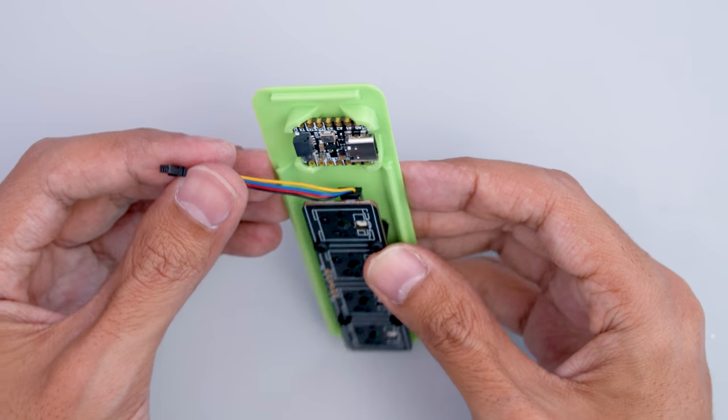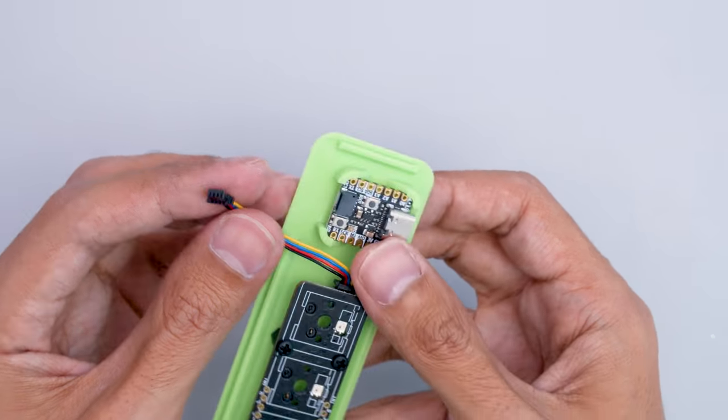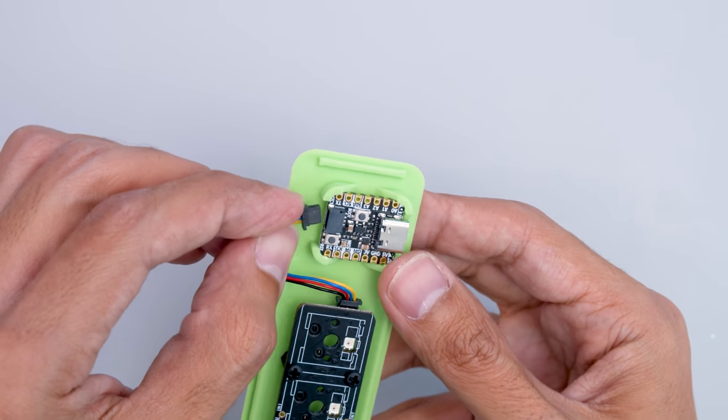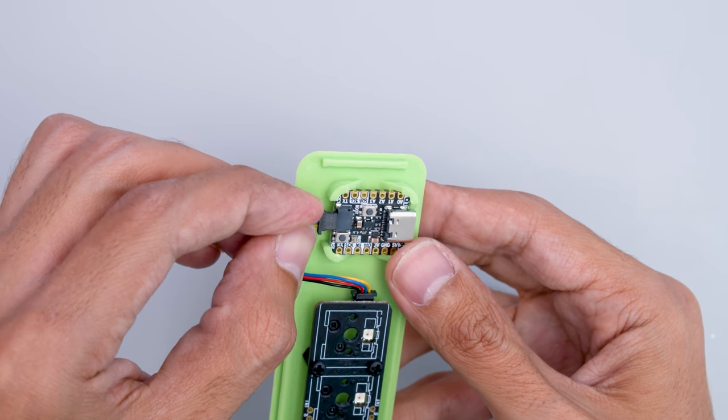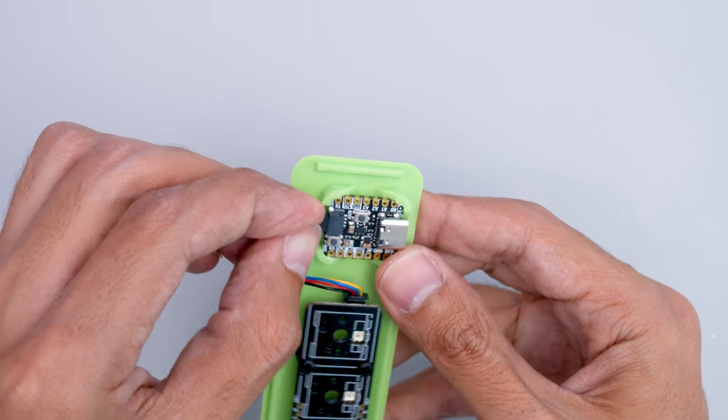Then all that's left to do is connect the Stemma QT cable to the 1x4 NeoKey and plug it into the QTPie. This is my favorite part of the project.